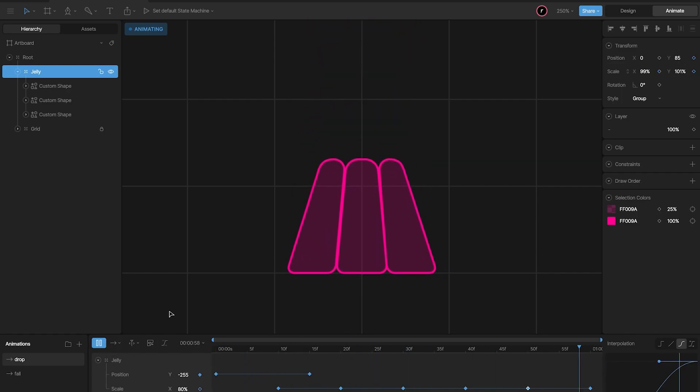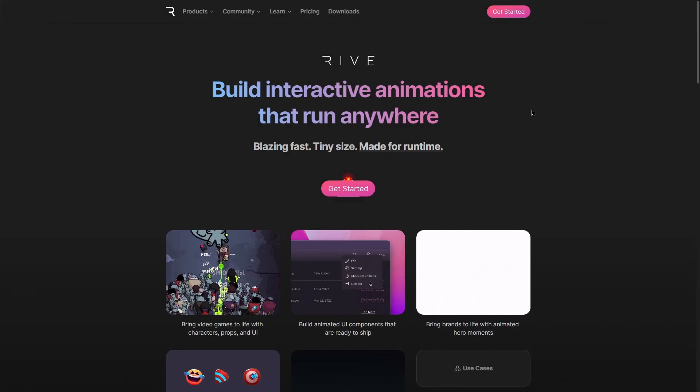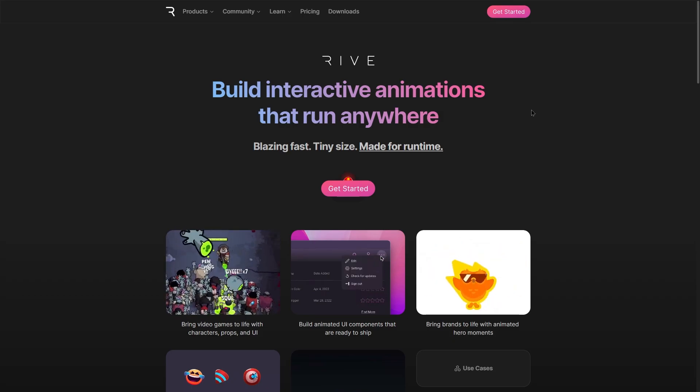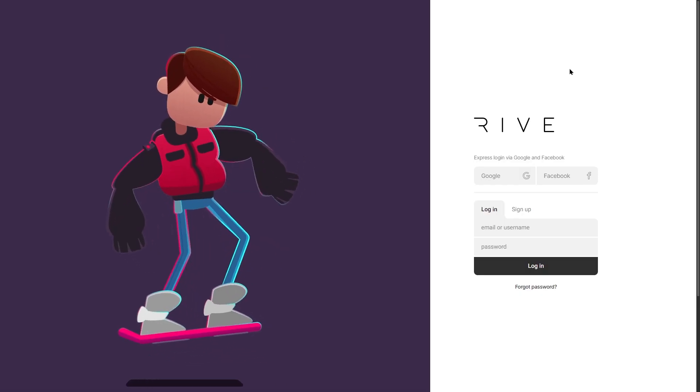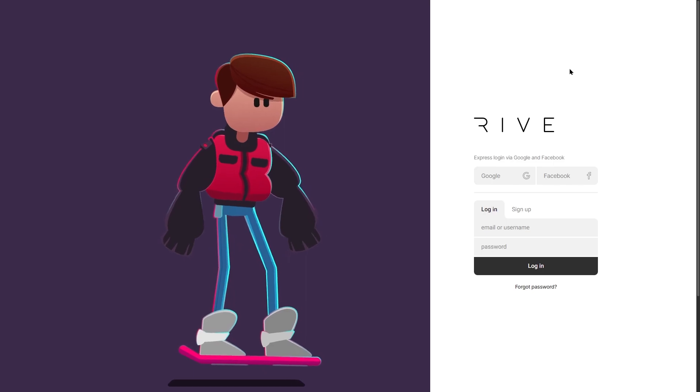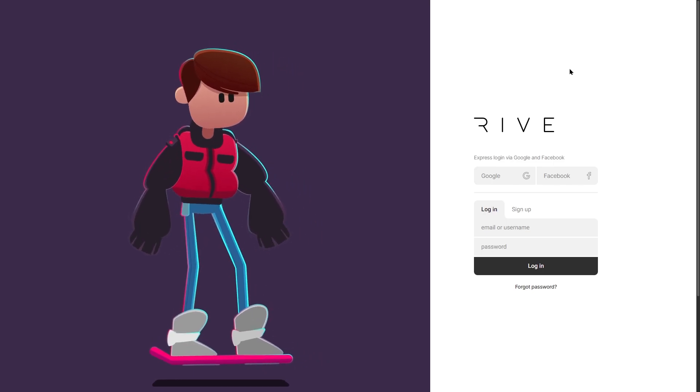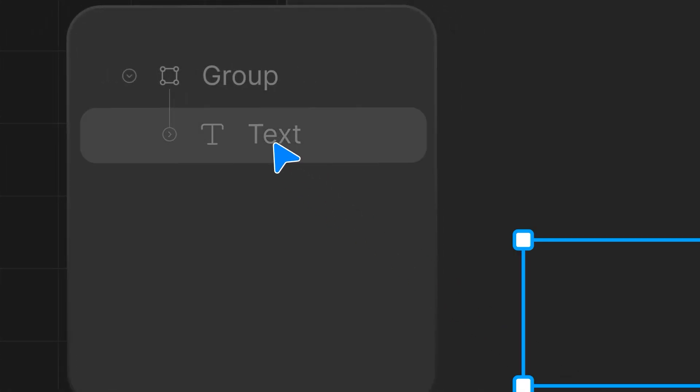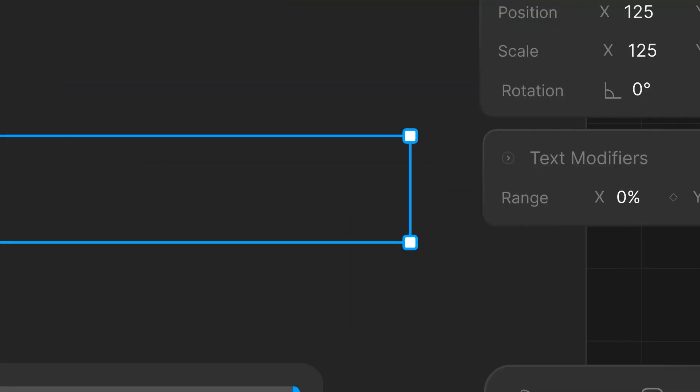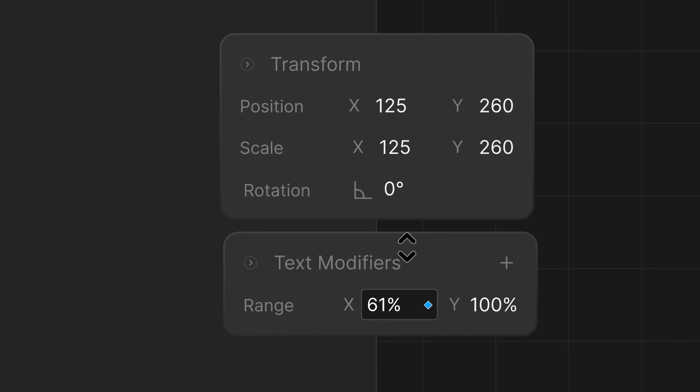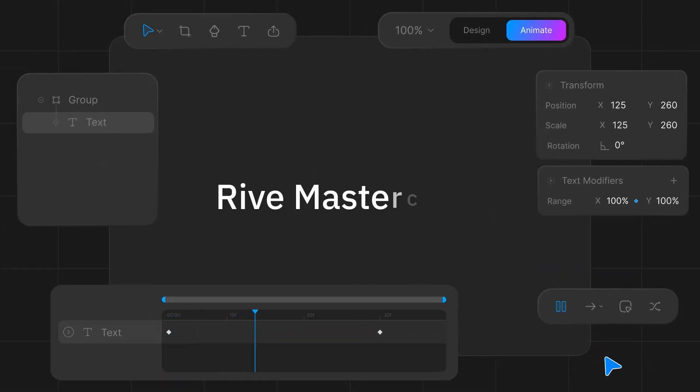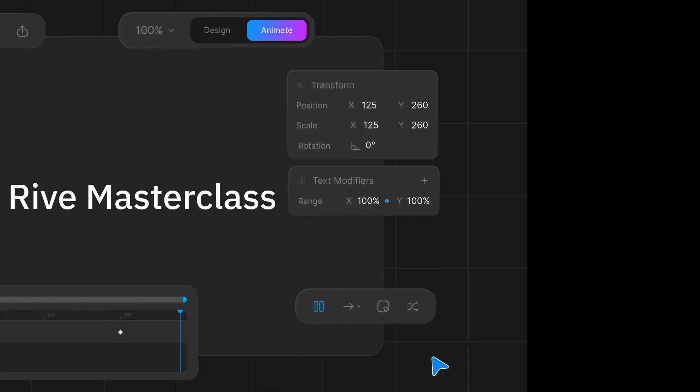If you're new to Rive and have some or no experience with animation at all, this course is tailored for your needs. So join me on this creative journey and learn to build the future of UI animations with Rive. See you in the first lesson.